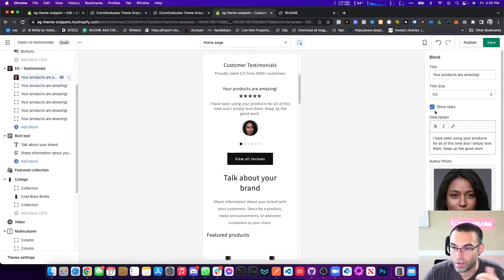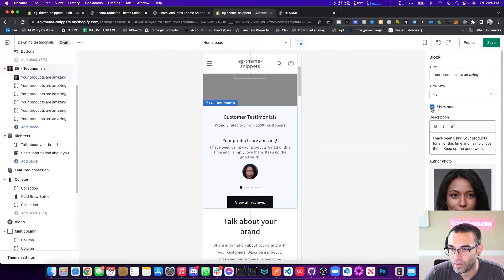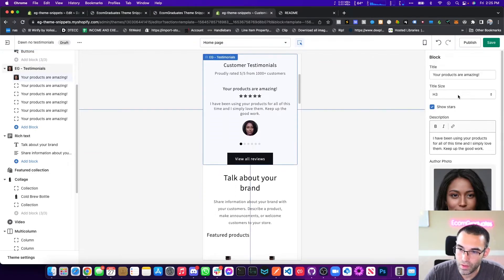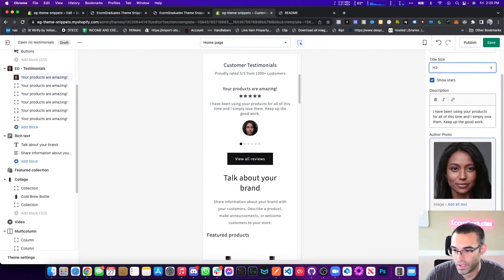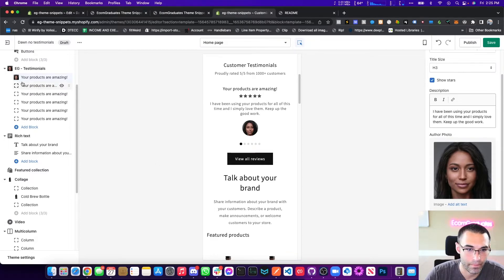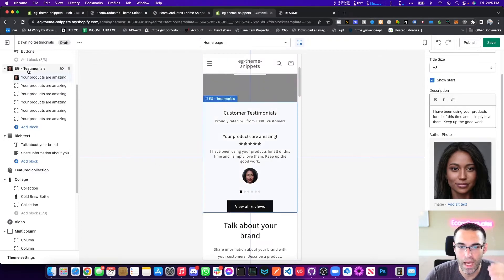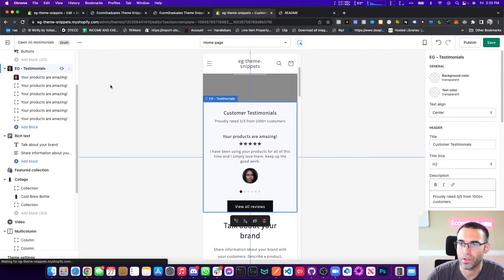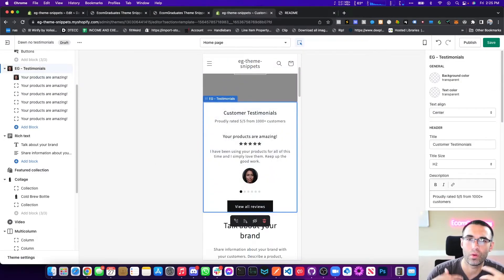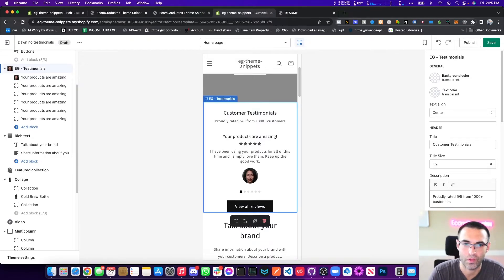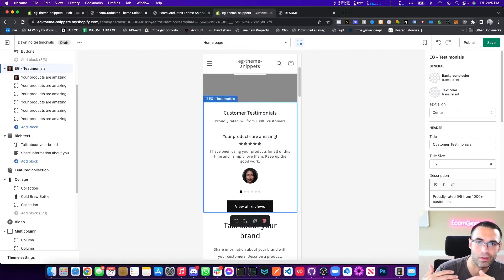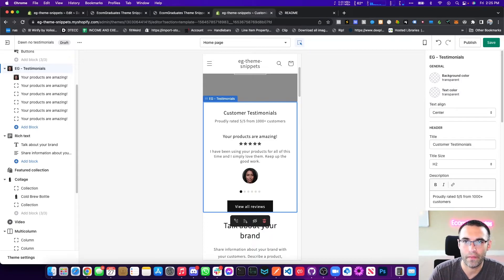Yeah, you can choose to show the stars. If you don't want to show the stars, you can change the title size, you can change the title, the description, the image, author name. And we will be adding new features to these options. What we're doing is we roll out these snippet options for you so that way you can go and get them.